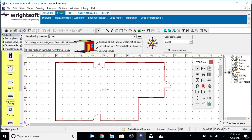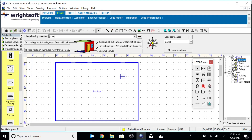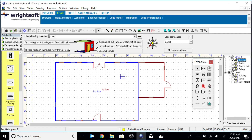And on the second floor, it's a little bit smaller than the first floor. As you can see, I have windows drawn in.